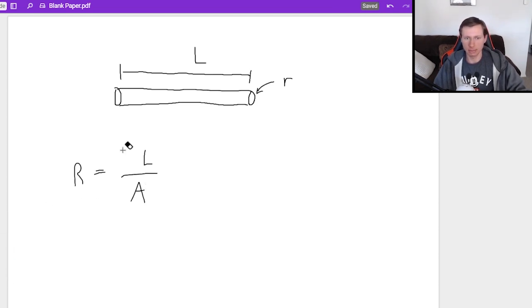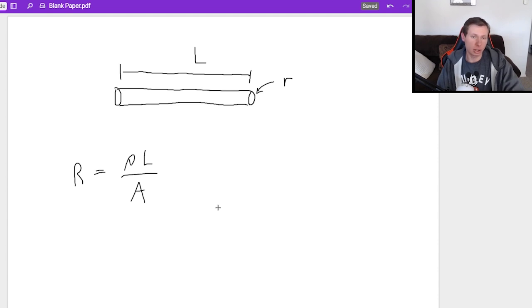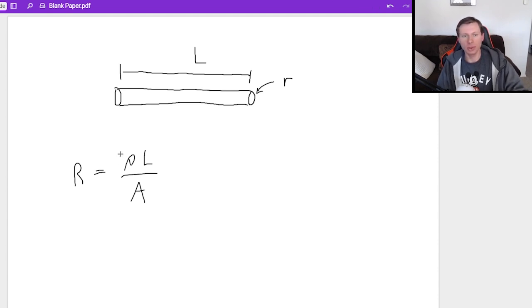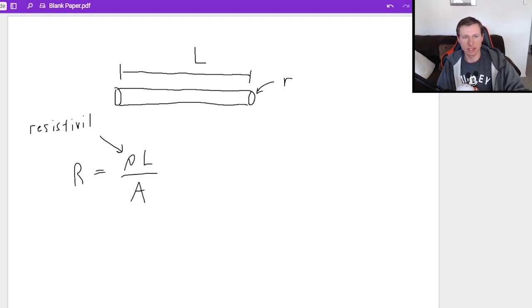I can probably draw that better. That's better. It kind of looks like a curvy letter P, but really what that is, is the resistivity.